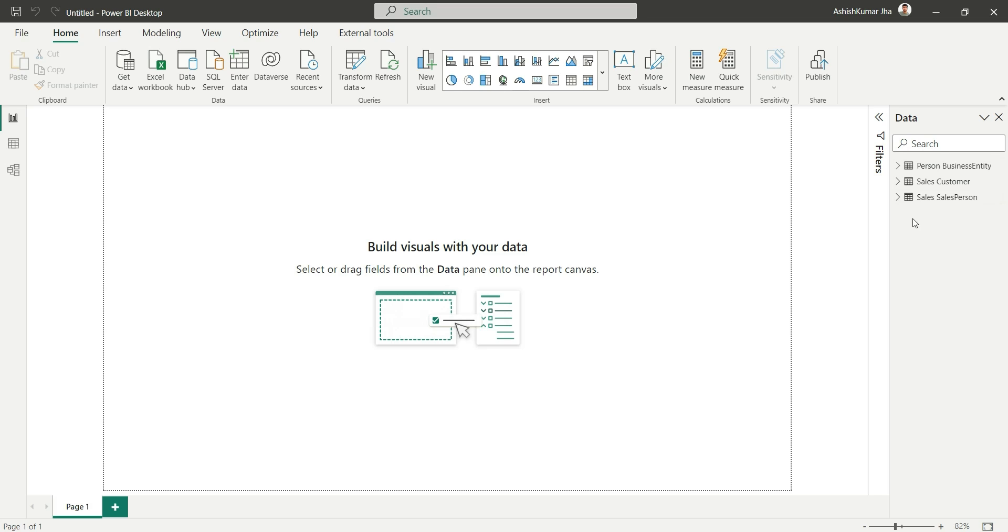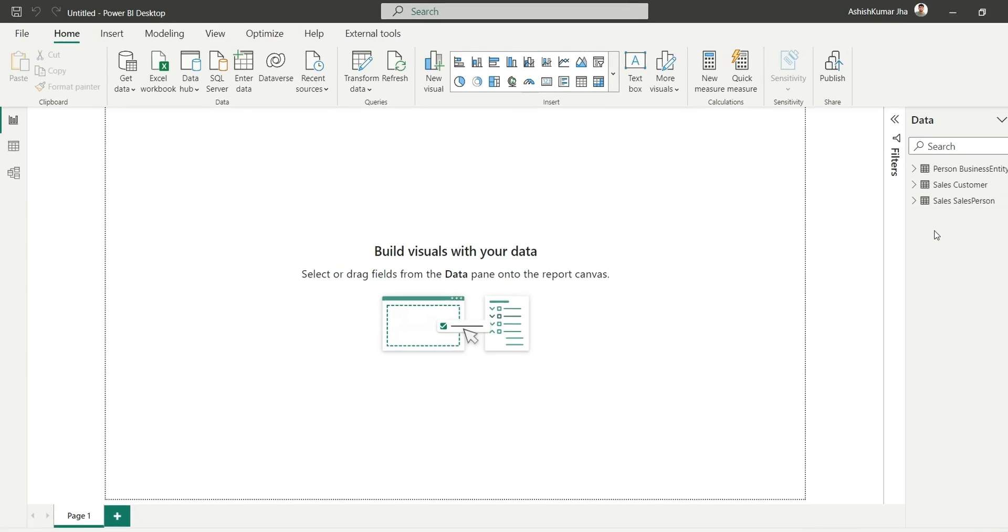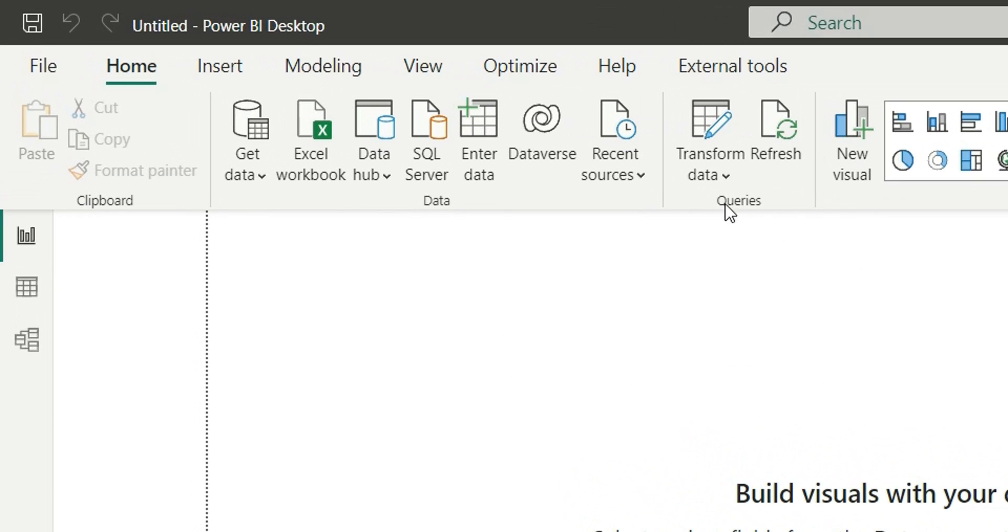Now I have these three tables. Suppose they're having millions and millions of rows and my data is becoming very slow. Whenever I am creating a new column or new measure or adding a new visual, I will go to Transform Data.